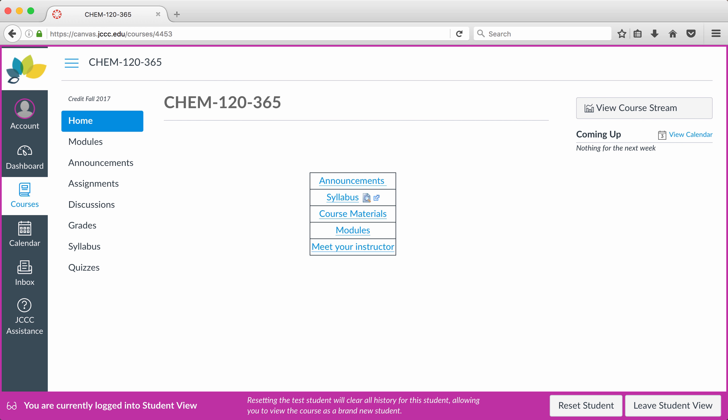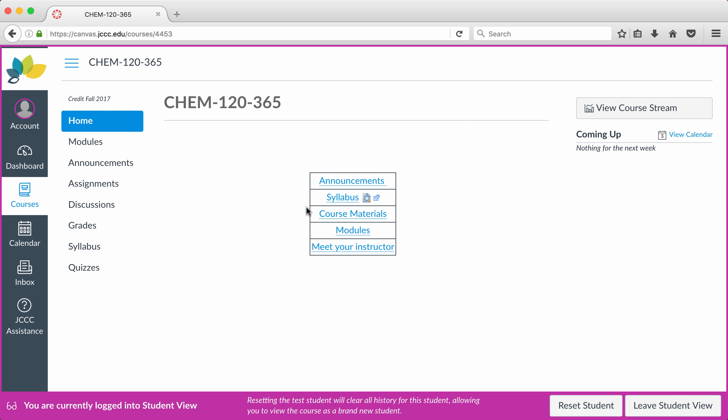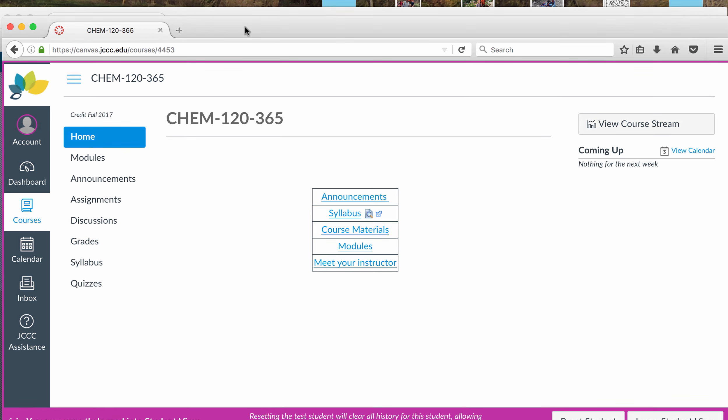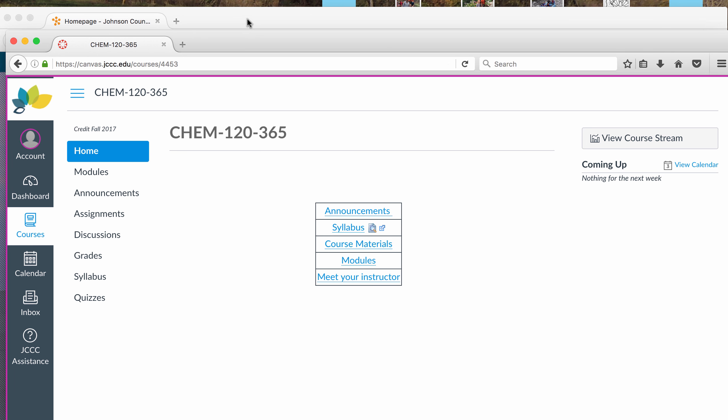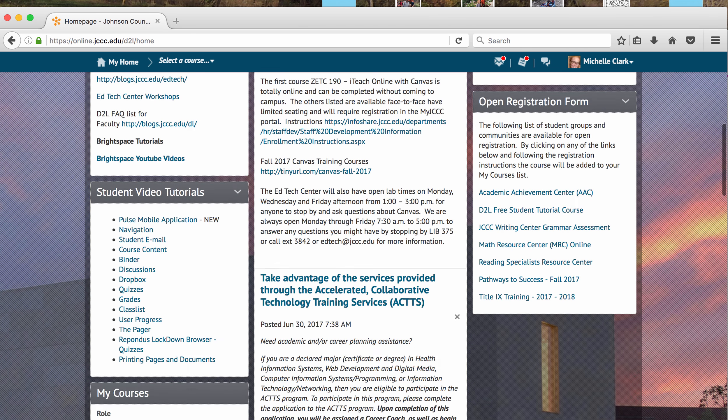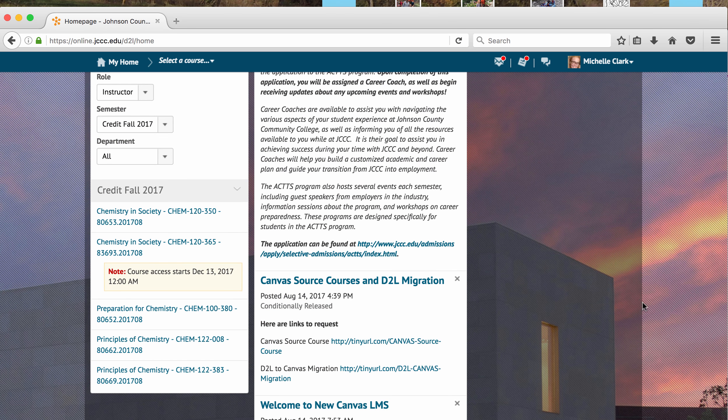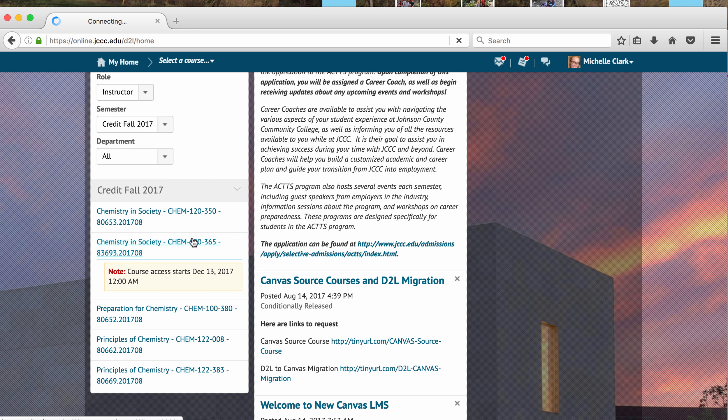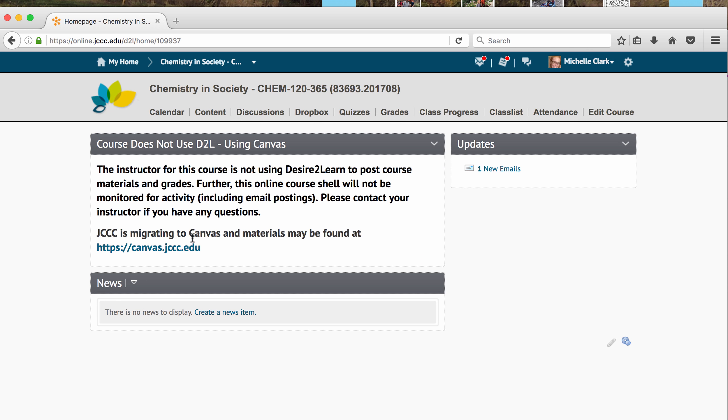Hello, I am Michelle Clark, and I'm here to show you around this Winterim course for Chemistry in Society. Right now, I am logged in as a student, and this is what you will see when you go to the modules page as your homepage. And I wanted to point out that this semester, we're not going to be using D2L. So if you go to D2L, and you click on Chemistry in Society, this is the note that you'll find.